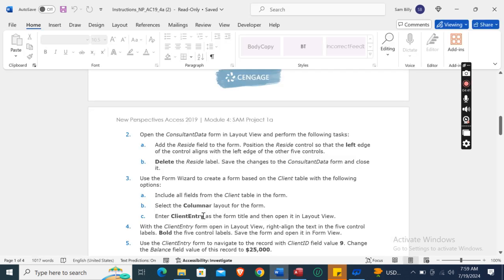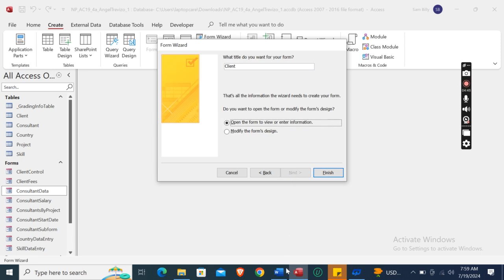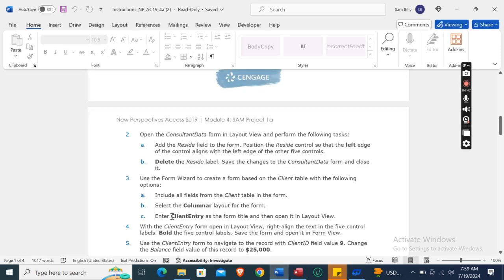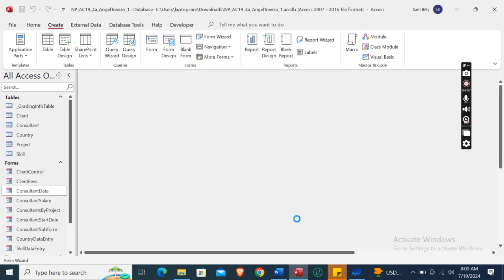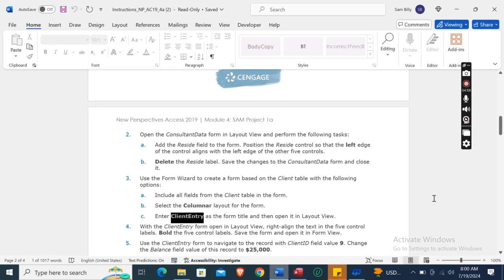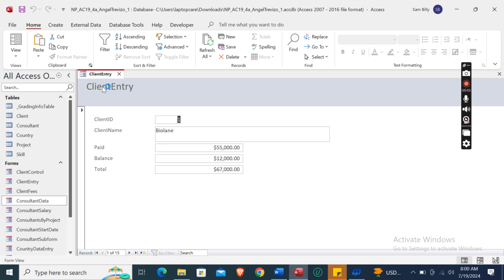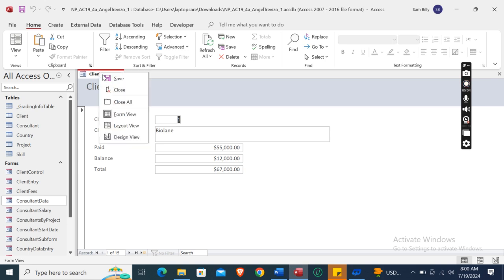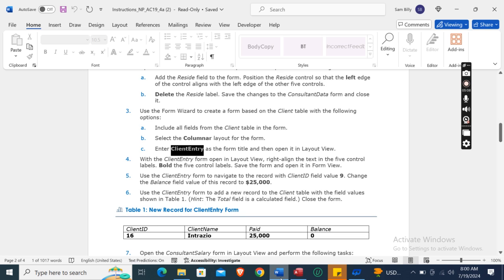Select Columnar layout for the form, then click Next. Enter 'Client Entry' as the form title and open it in Layout View. Here it is in Layout View — you can match it to the screenshot provided.